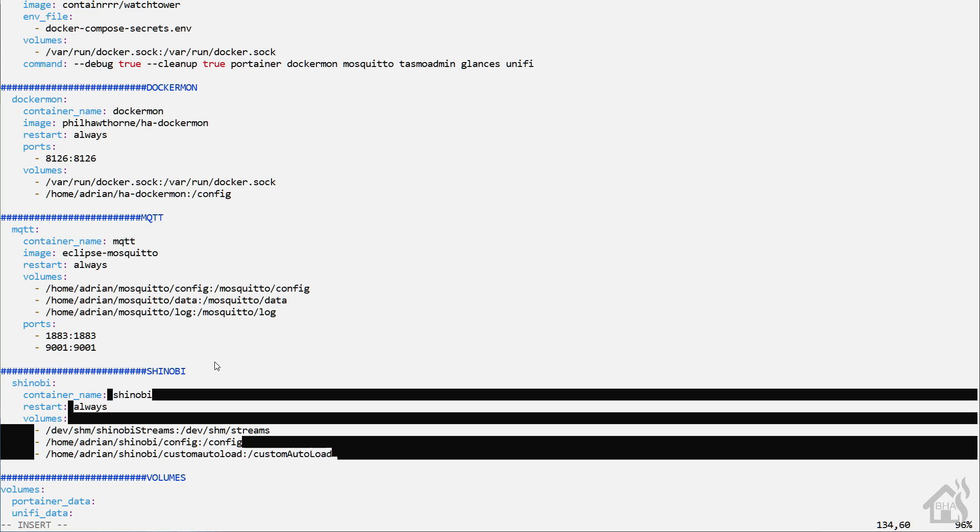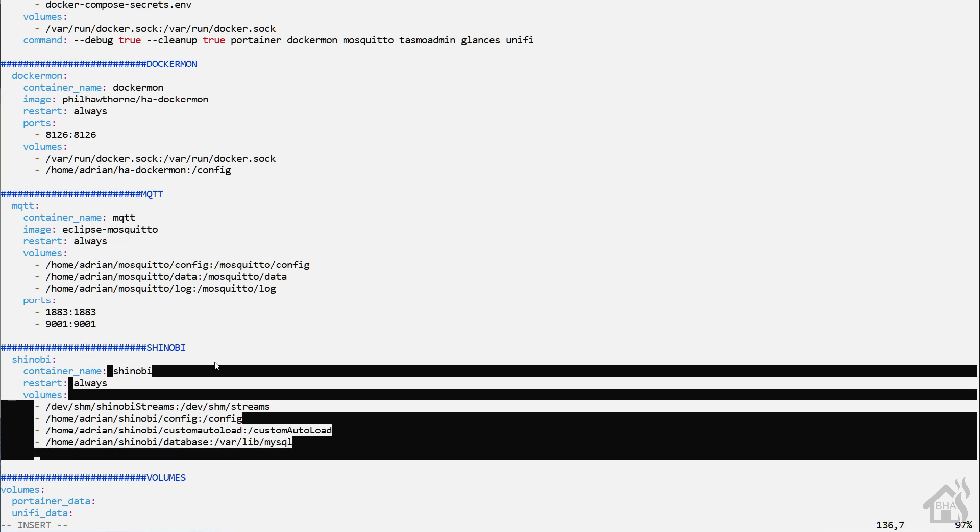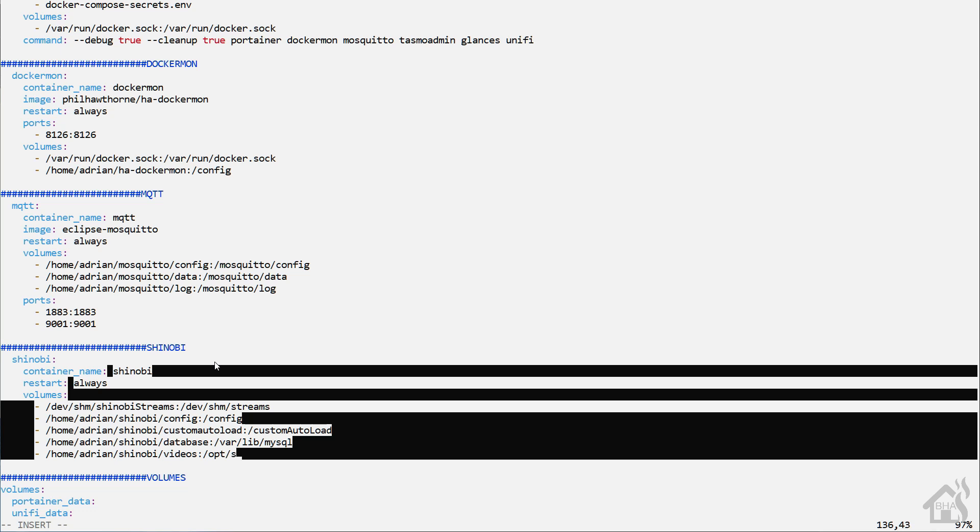Next is /home/adrian/shinobi/database : /var/lib/MySQL. And then we have /home/adrian/shinobi/videos going to /opt/shinobi/videos.